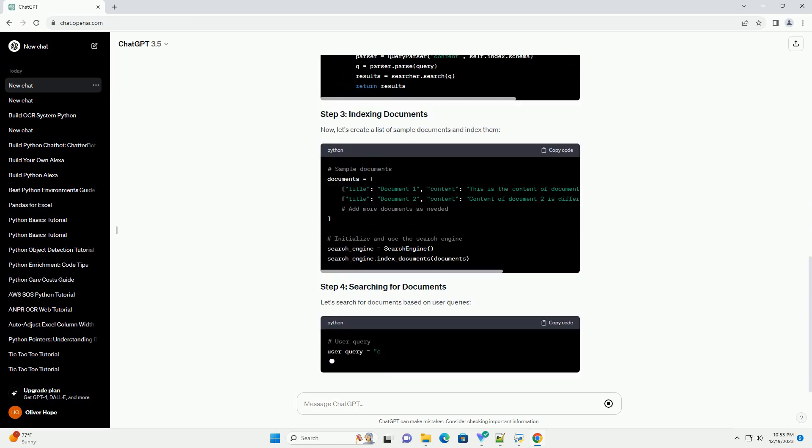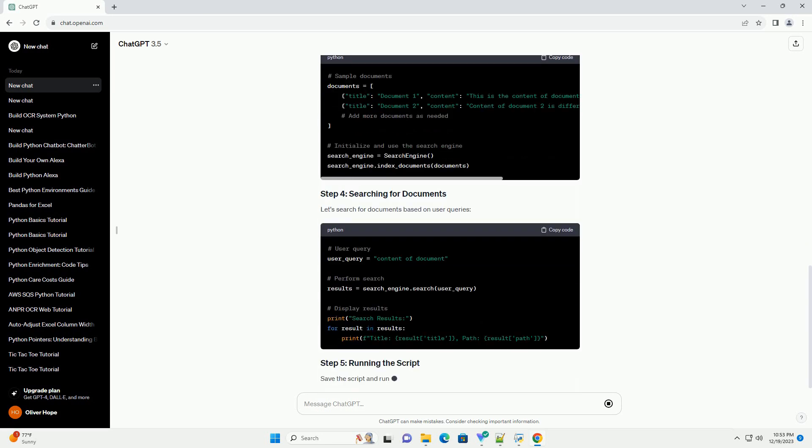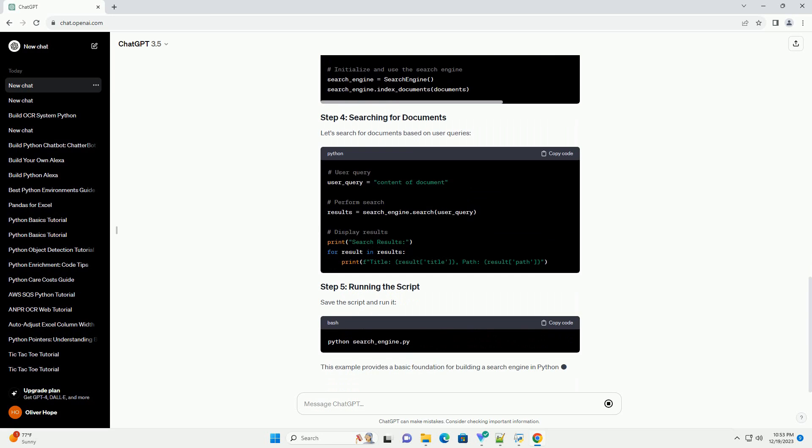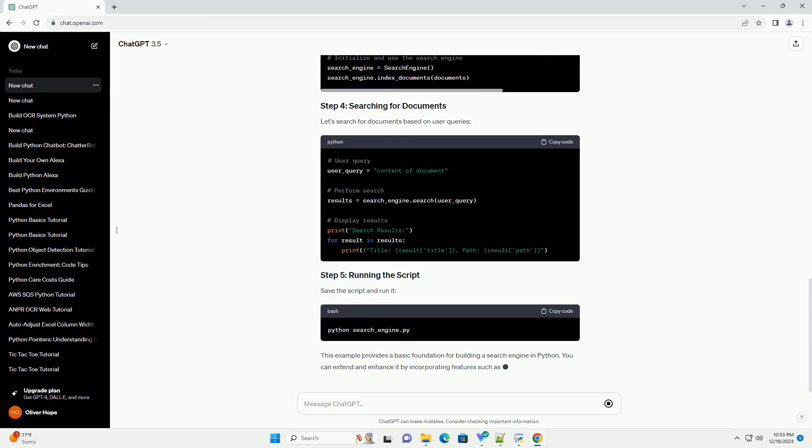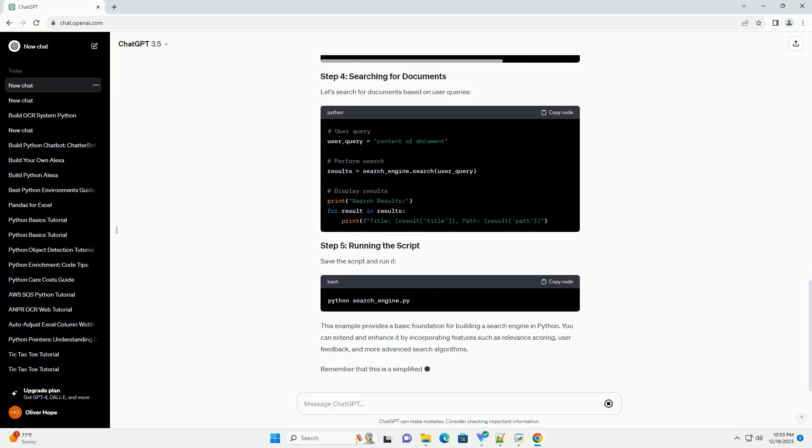Now, let's create a list of sample documents and index them. Let's search for documents based on user queries. Save the script and run it.